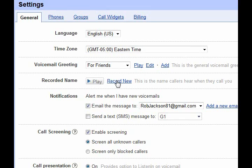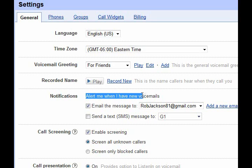You can also have it record your name, so it will use the computerized voice but use your name in there, like a lot of voicemail messages do. For alerts, you can be emailed when you get a new voicemail, and you can also do it by text message and choose which phone receives that.